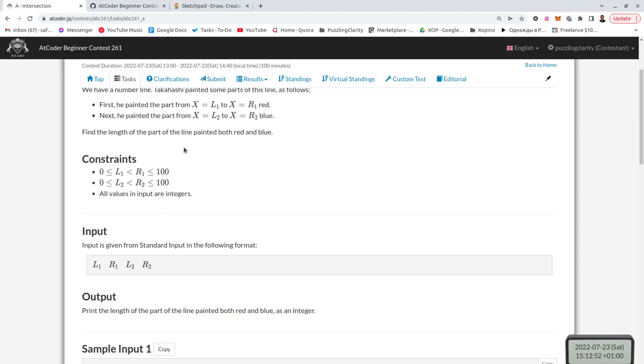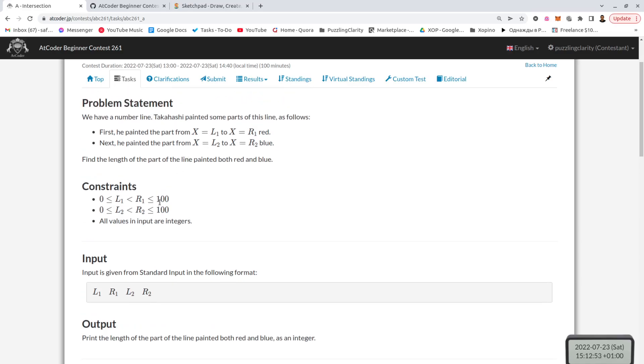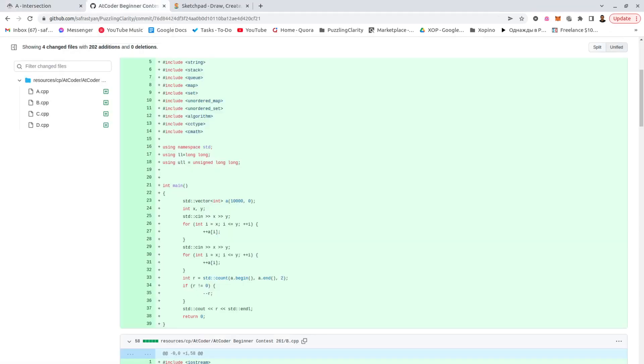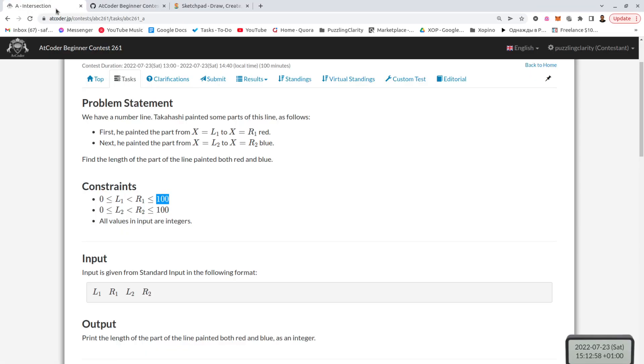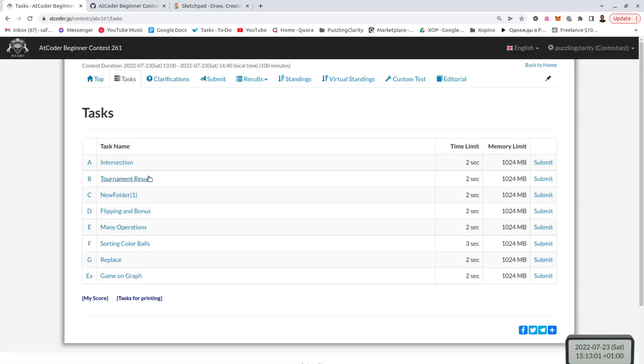And why we can do that? Because it's up to 100. Yeah. So this was it, nothing interesting here.